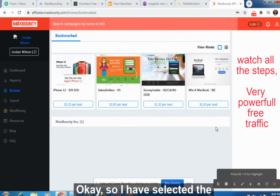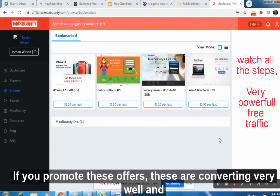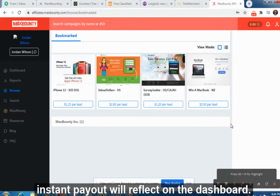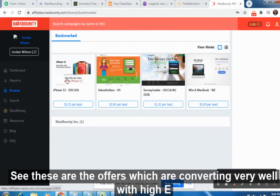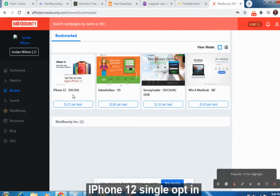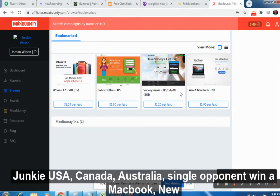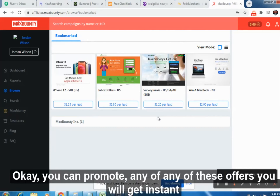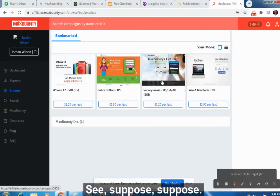I have already bookmarked and selected four offers. If you promote these offers, they are converting very well and instant payouts will reflect on the dashboard. The offers are: iPhone 12 single opt-in (US traffic), Inbox Dollar (US traffic), Survey Junkie (USA, Canada, Australia single opt-in), and Win a MacBook (New Zealand). These are all cost-per-lead offers — promote any of them and you will get instant payout.